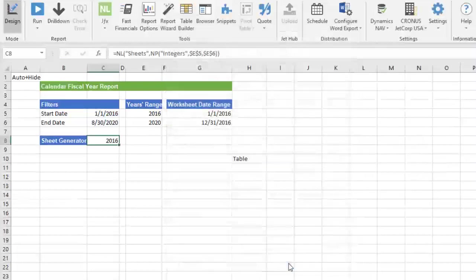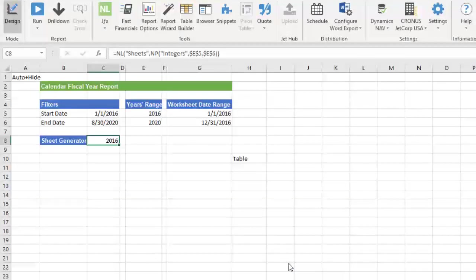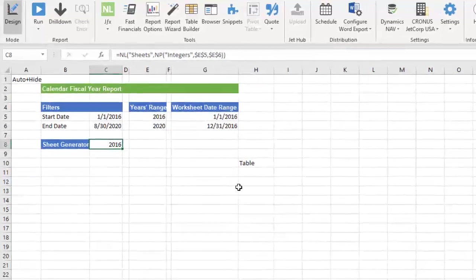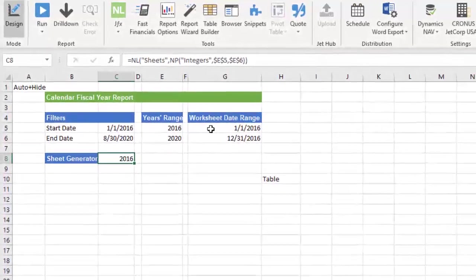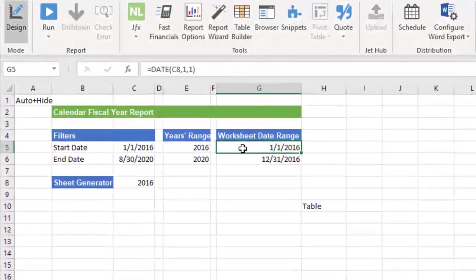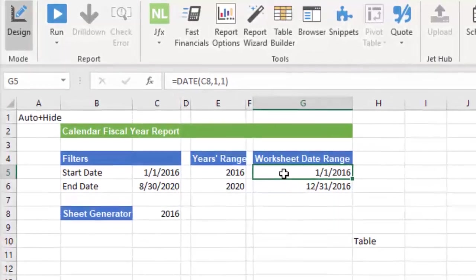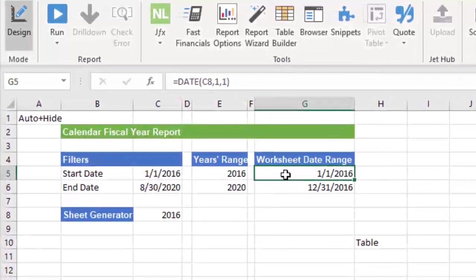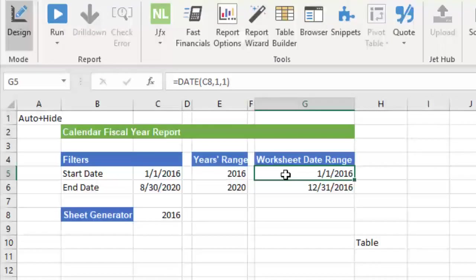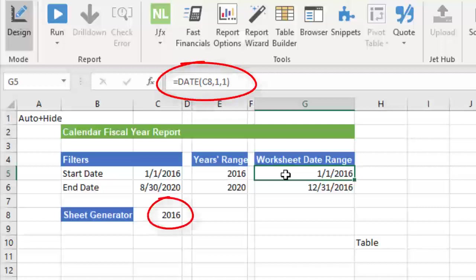But we are not quite finished. This is a date sensitive report and we will need to add the appropriate date range for each sheet. It's different for each year. In cell G5, we need the start date to be the first day of the worksheets year. We can use Excel's Date function and the result in C8 which is the name of the worksheet.